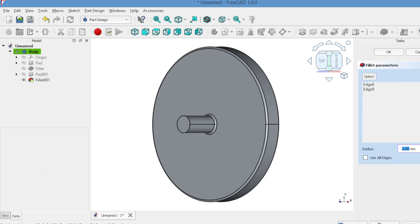Like both shaft ends, apply a 2mm fillet and see how it looks like a welded joint.